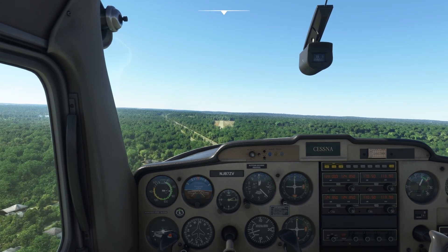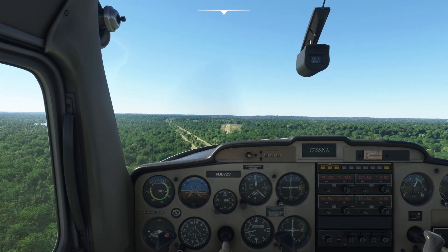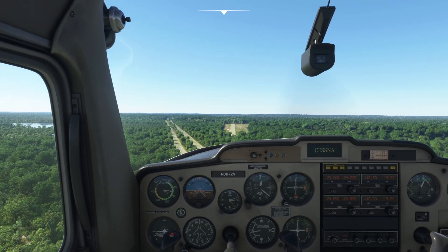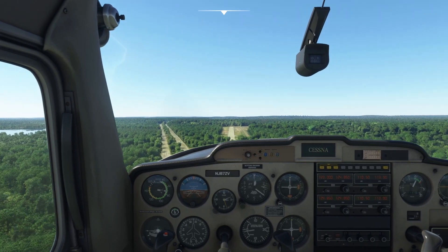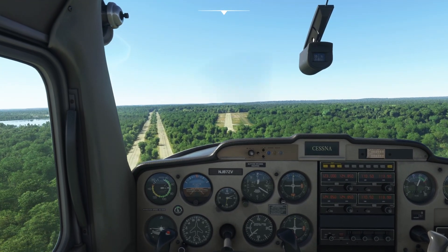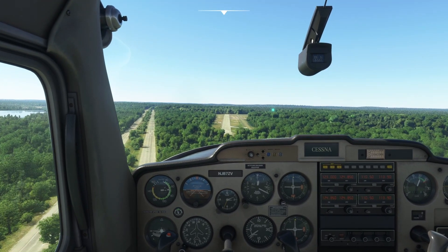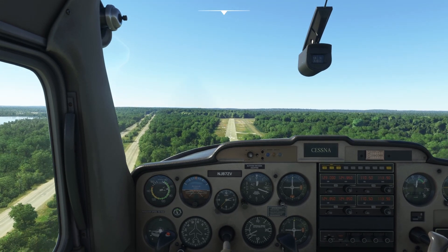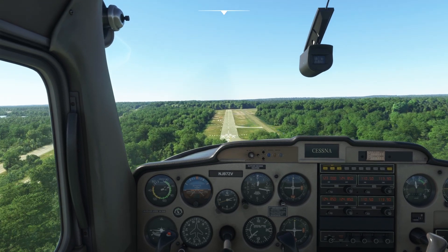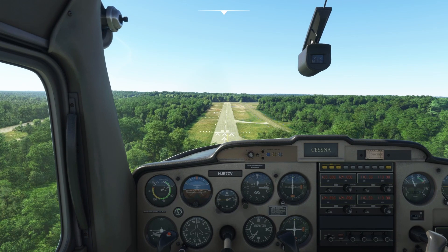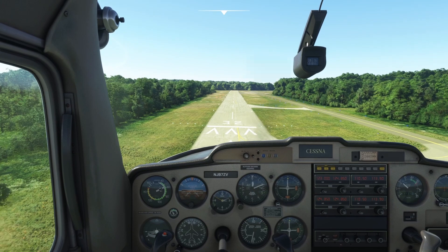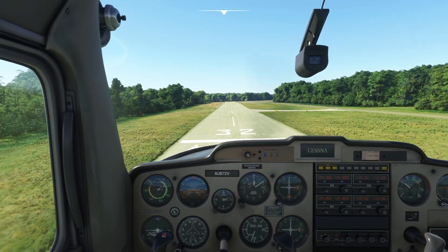Looking good. Two red PAPI lights on the left means we're too low — we'll wait for white over red. There we go — red over white. Last notch of flaps, pitch for 65 to 60. Looking good, we've got the power. Eyes to the end of the runway, level out a little bit and let her settle.